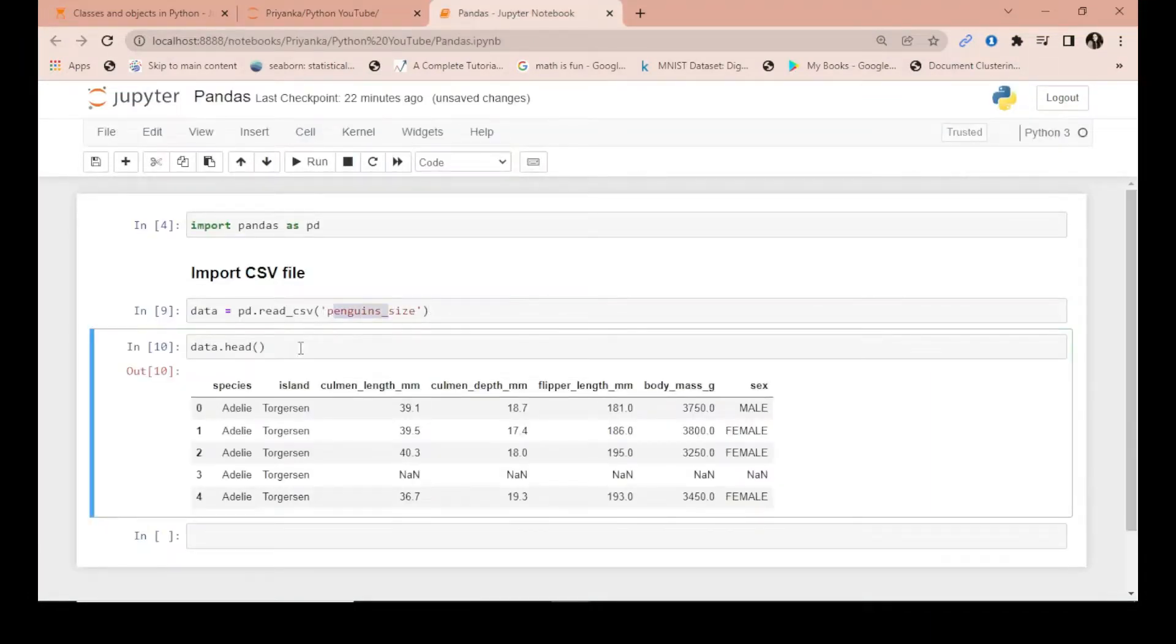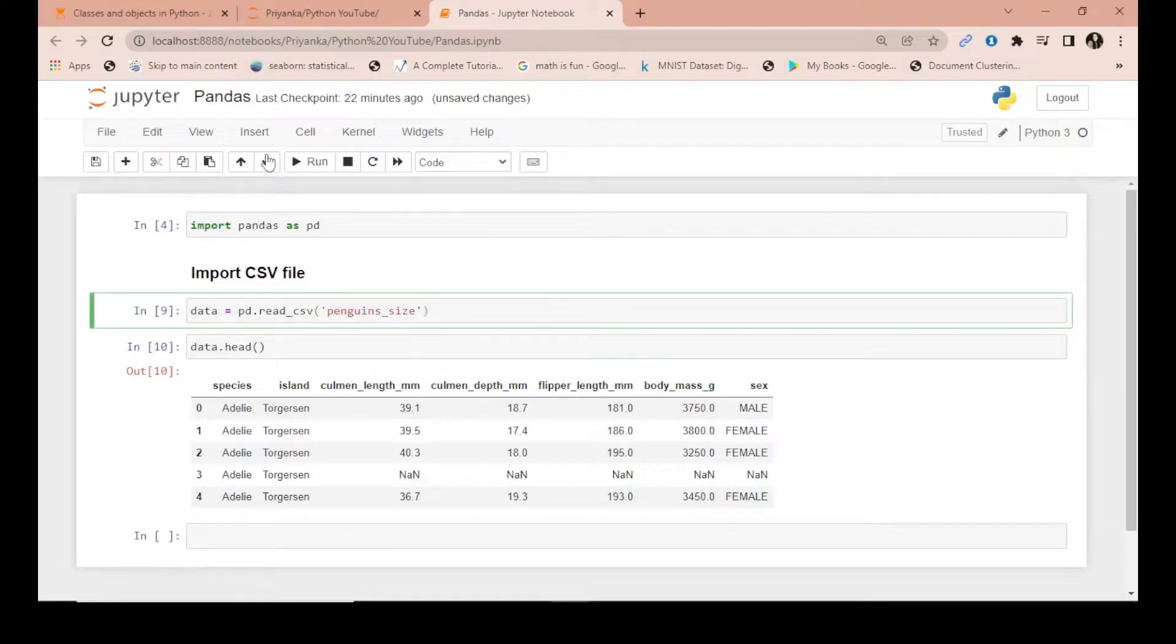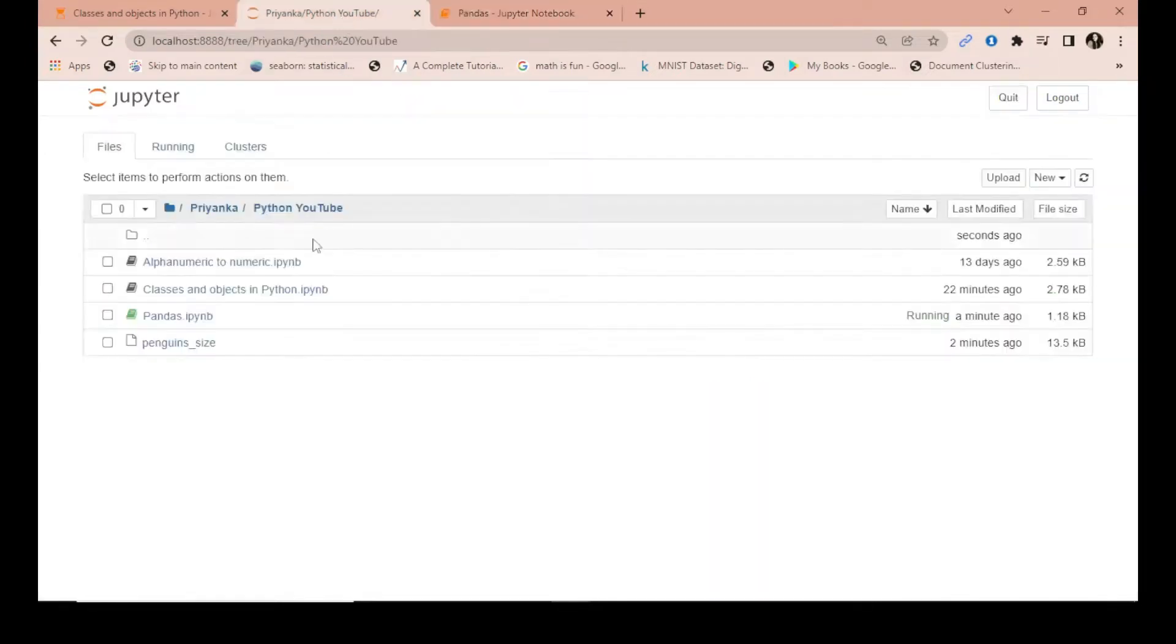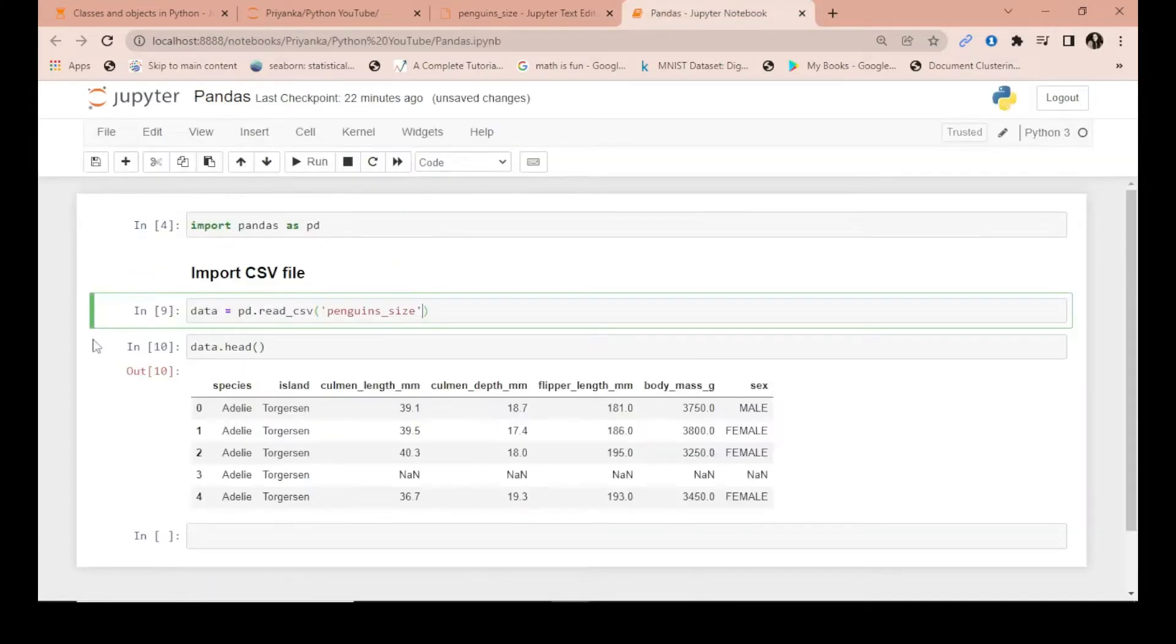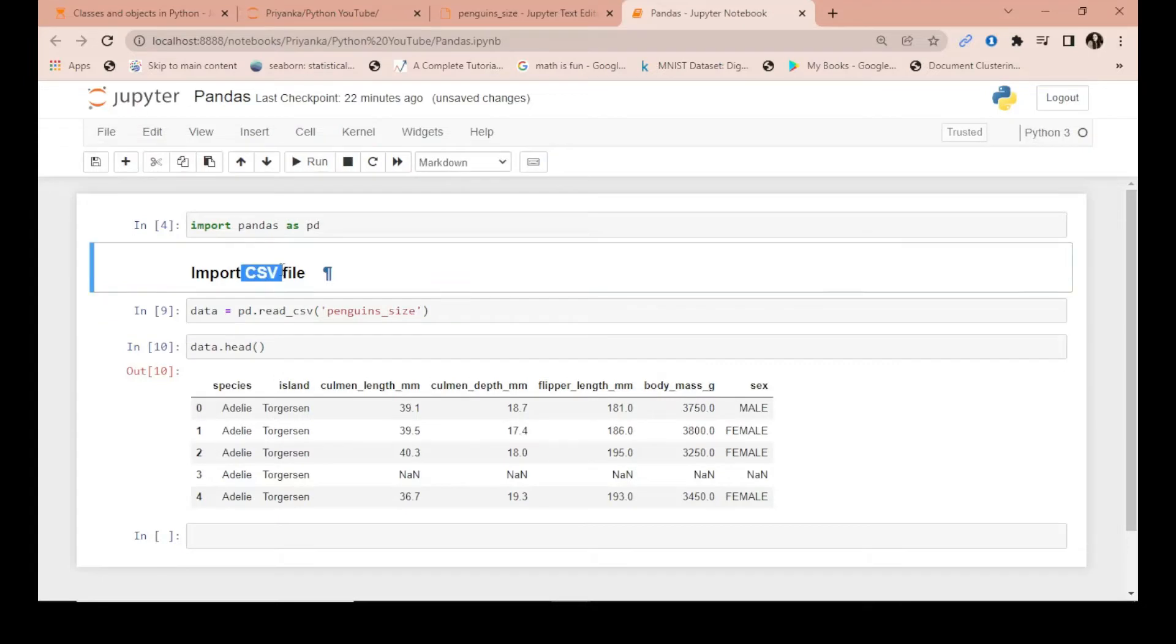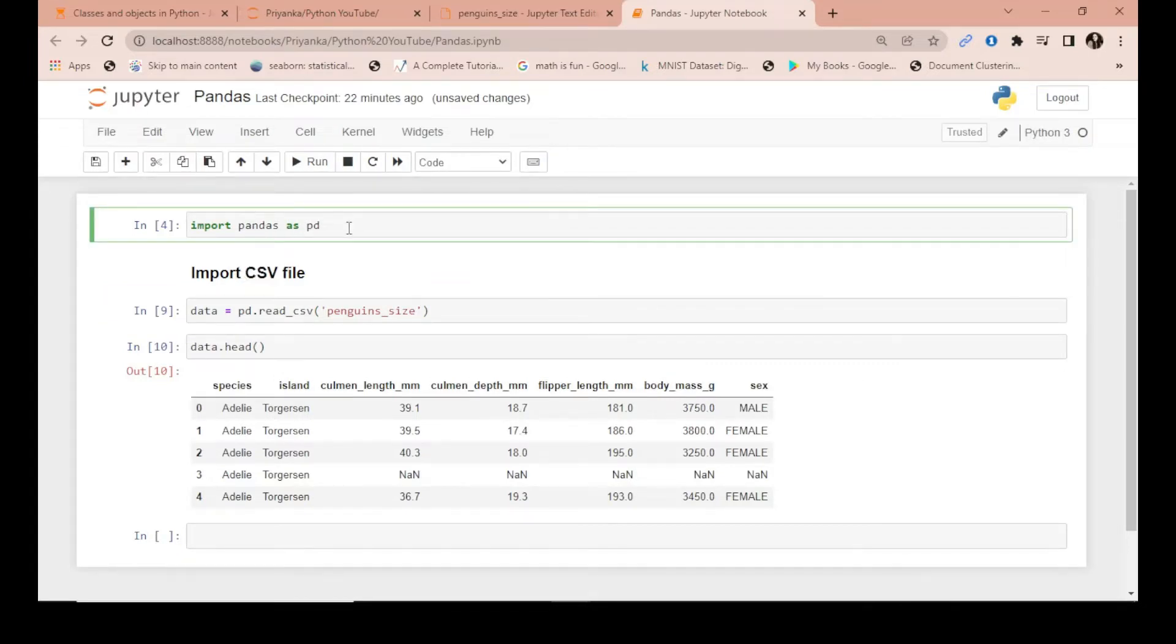And by default we knew that this file was a CSV file because it was separated by commas. Okay, so this is how you import a CSV file, that is comma separated file, with the help of pandas in Python. That's it for this video, thank you.